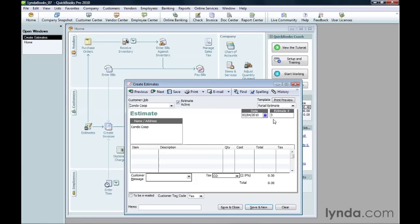As you do for an invoice, you build an estimate by adding items to the table. Depending on the estimate template you use, you'll see different columns. In the Retail Estimate template, the first column is Item.